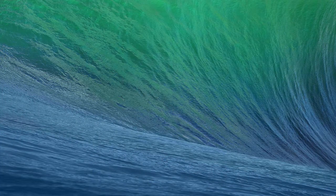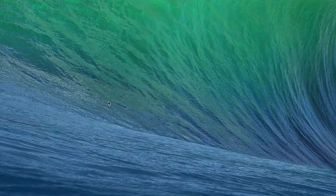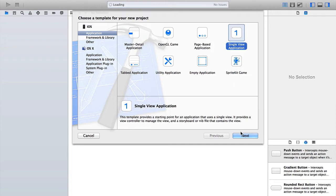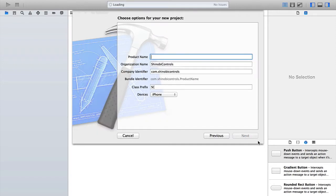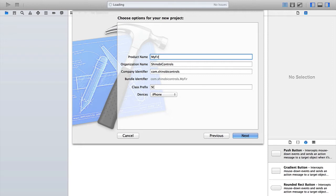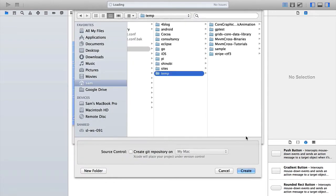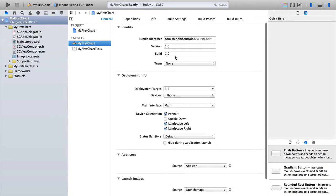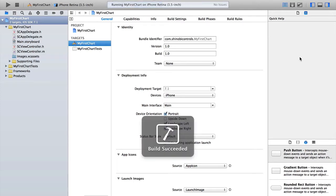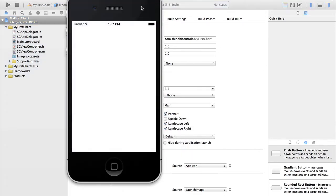So if I pull up Xcode and I want to create a new project, for this I'm just going to use a single view application, very simple, and let's call it My First Chart. Notice that I've selected iPhone only. All of Shinobi Controls work on both iPhone and iPad, but for simplicity we're going to stick to the iPhone for this case. And there we go. Let's just run it up to make sure it's all working before we kick off. Perfect.